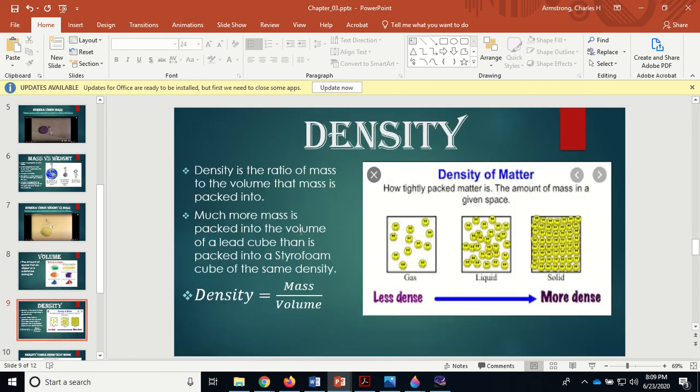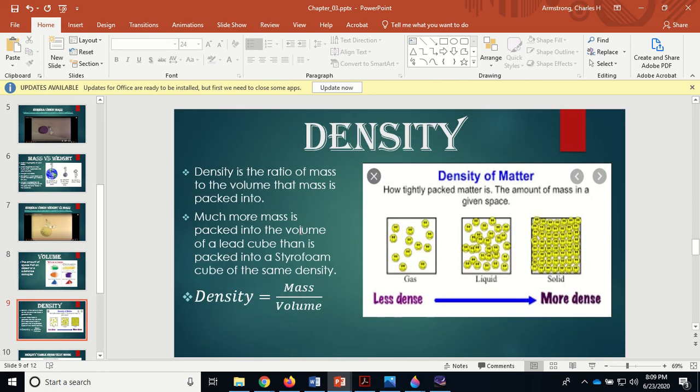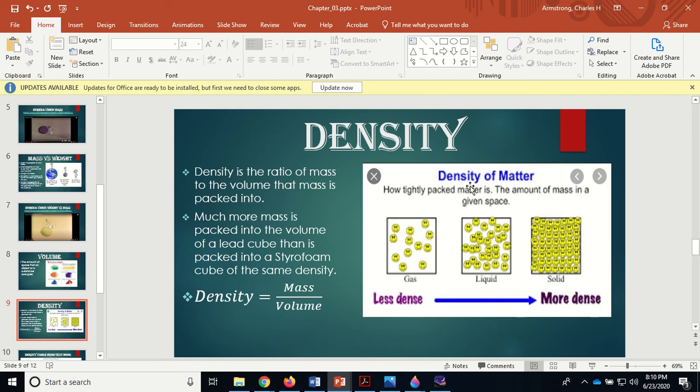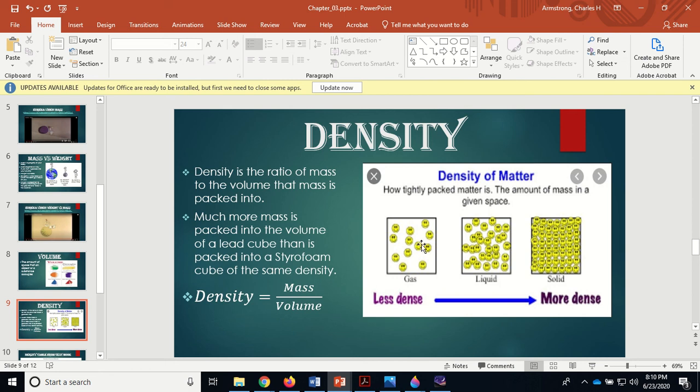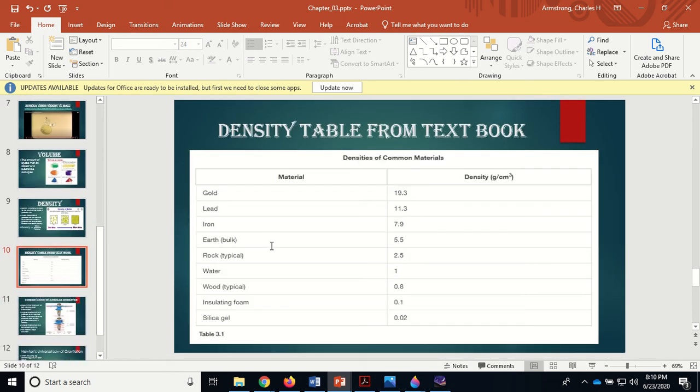Density - we talked about mass and volume. Density is the ratio of mass to volume that mass is packed into. The more mass is packed into the volume of a lead cube, for example, than packed into a styrofoam cube of the same volume. Density equals mass divided by volume. Here you've got the same volume - a gas which isn't very dense, a liquid, and a solid. Actually with water, liquid water is a little bit more dense than solid water or ice, and that's why ice floats.